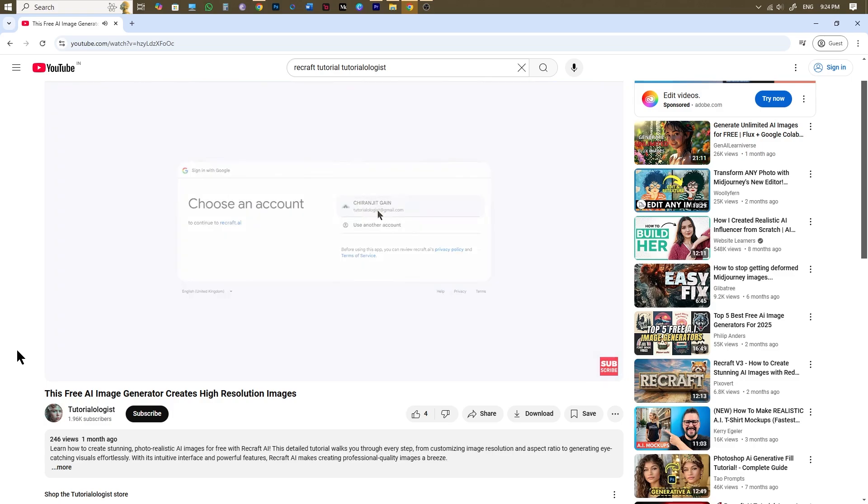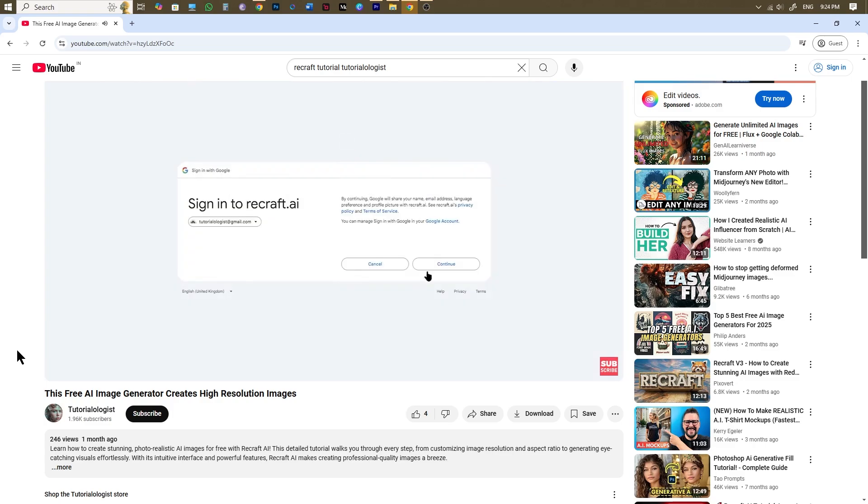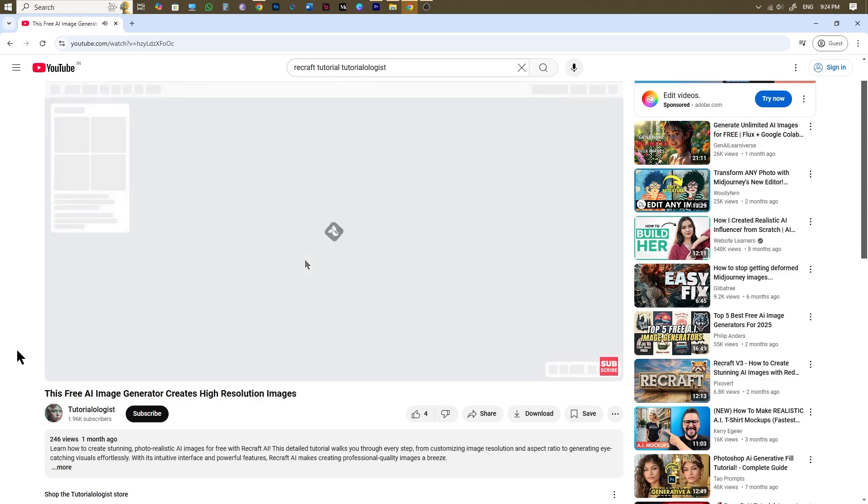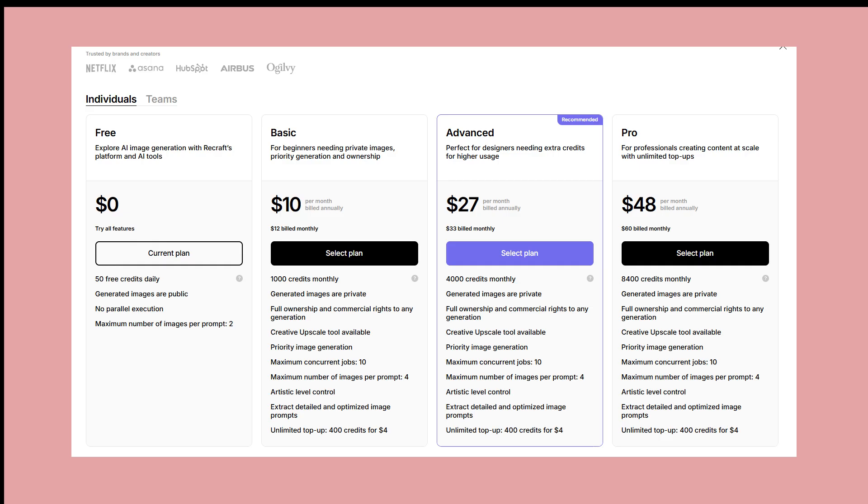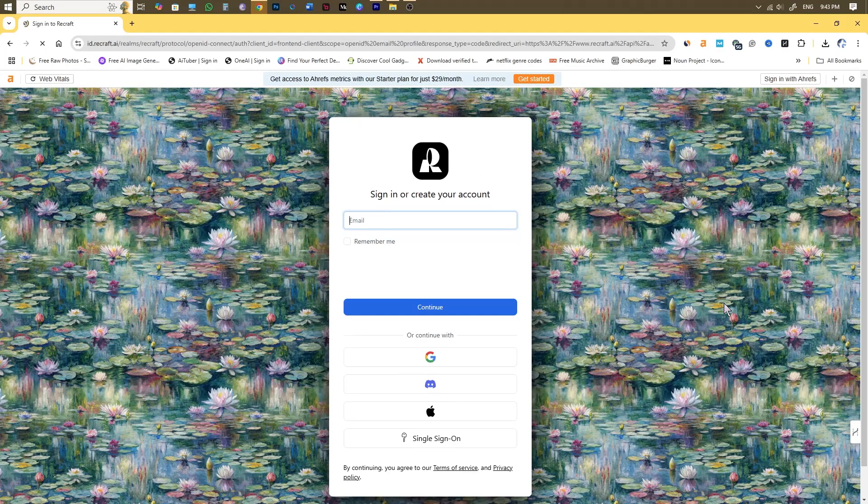Click on the link and sign up using your email. For now you can stick with the free option. If you find this tool helpful and want to unlock more features you can explore their subscription plans available on a monthly or annual basis.